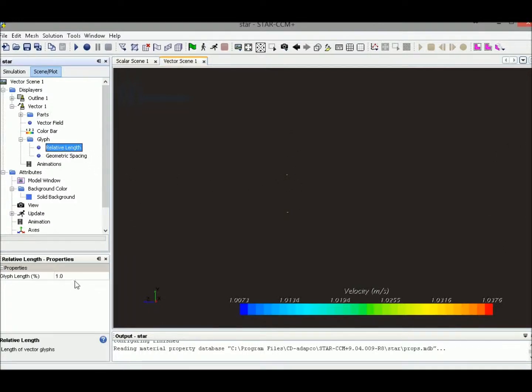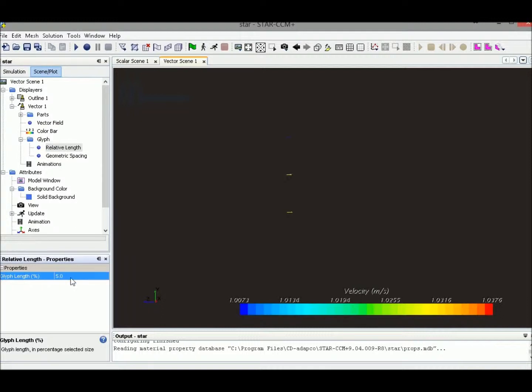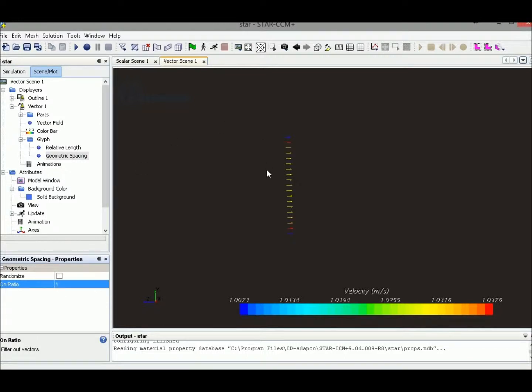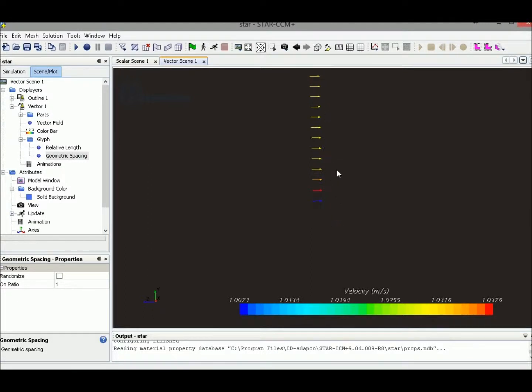We could change the length back to 5% and also the spacing to every cell. Right now, we could see that all of the arrows are being displayed.